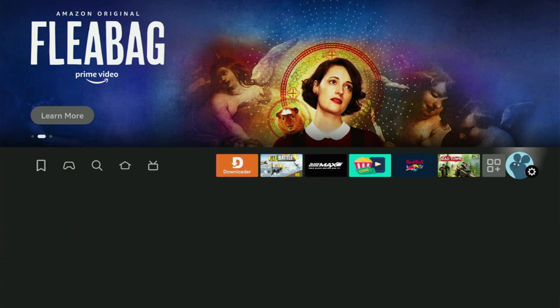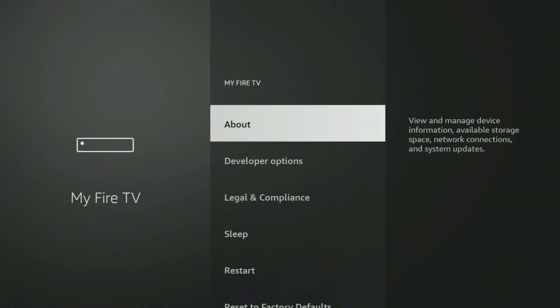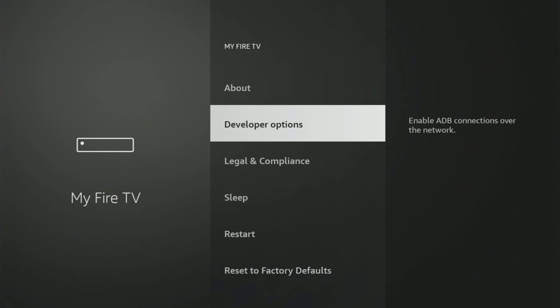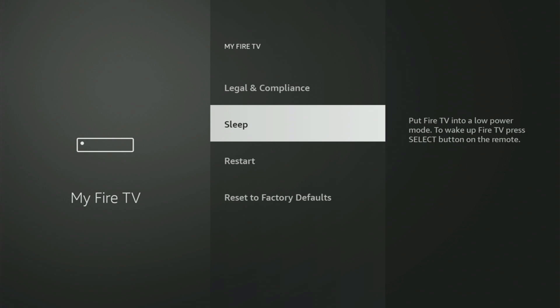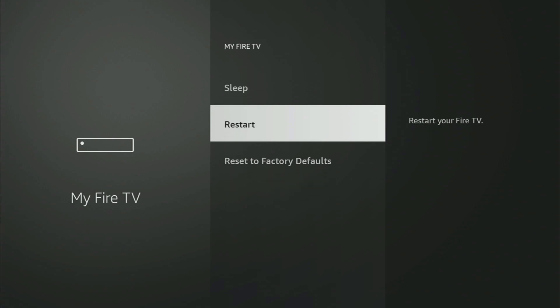Click that button with the gear icon, scroll down, and open My Fire TV. Now in here, what you have to do is turn on the Developer Options. But on some Fire Sticks, and especially on the new Fire Stick devices, the Developer Options might be hidden by default.